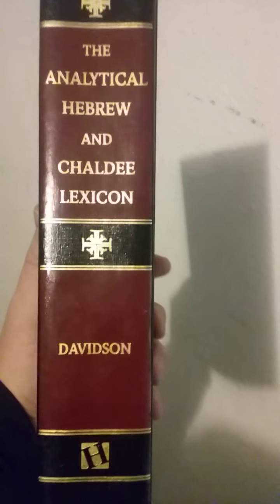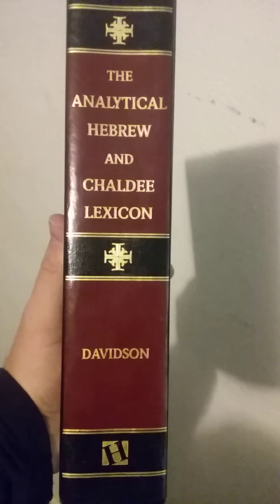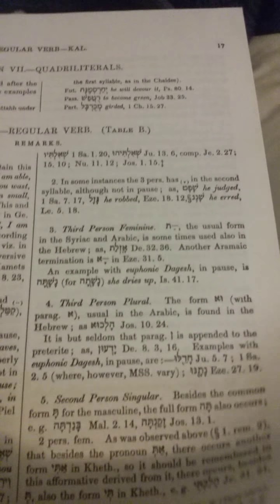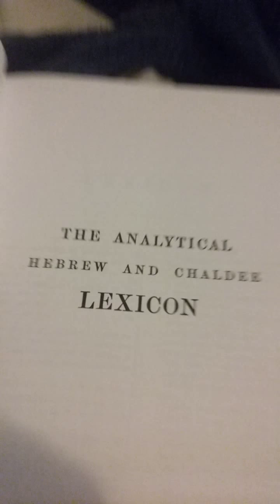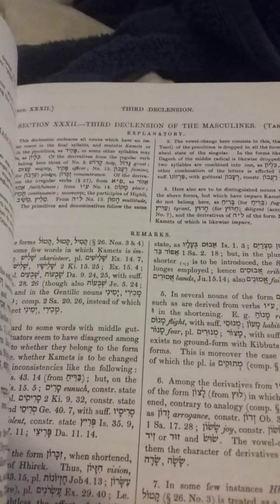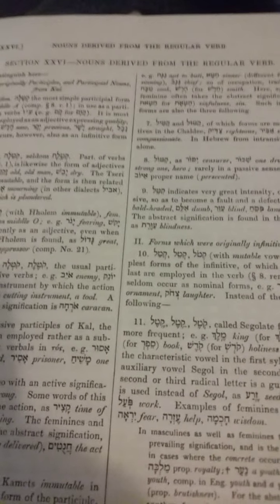Here is another dictionary — this is the part two series. It's called the Analytical Hebrew and Chaldean Lexicon. This dictionary is very different from the other dictionary we were using. The way this one is set up is that in the beginning it gives you grammar charts that you can go through, talking about different issues with Hebrew verbs, nouns, and irregular verbs.